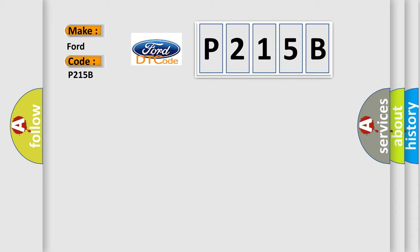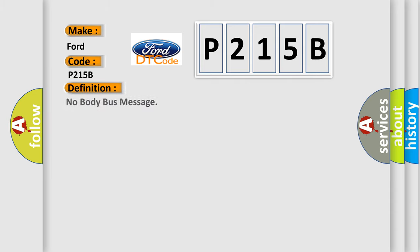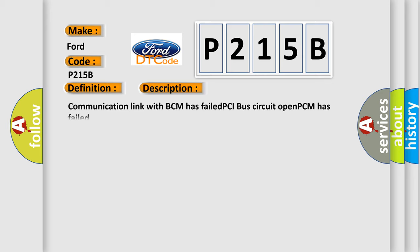The basic definition is No body bus message. And now this is a short description of this DTC code: Communication link with BCM has failed, PCI bus circuit open, PCM has failed.